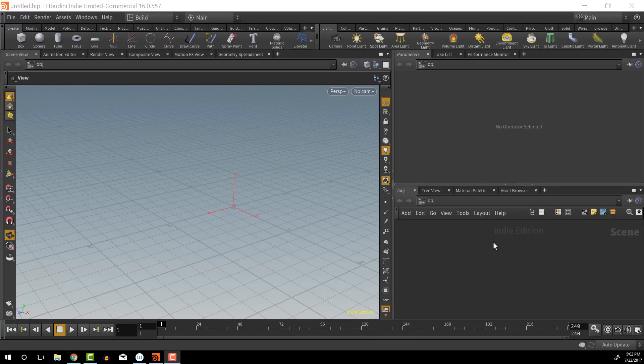Hey guys, so today we're going to look at a very beginner introduction to Houdini — looking at the interface and how to navigate everything for the absolute beginner.